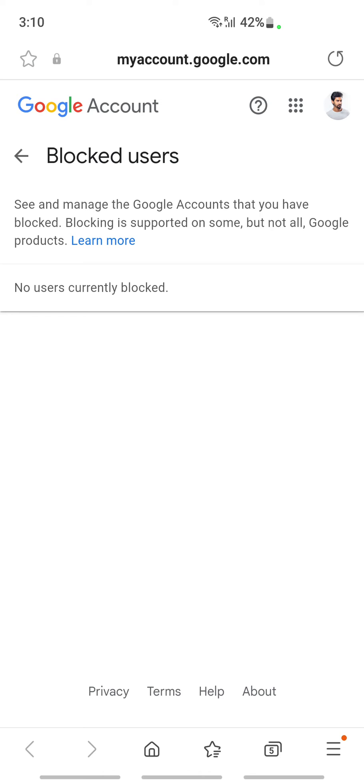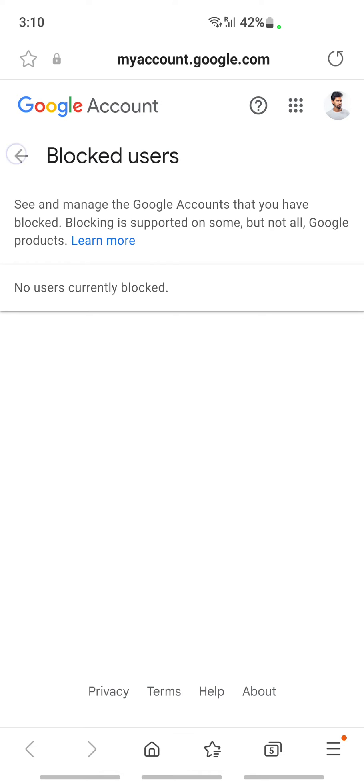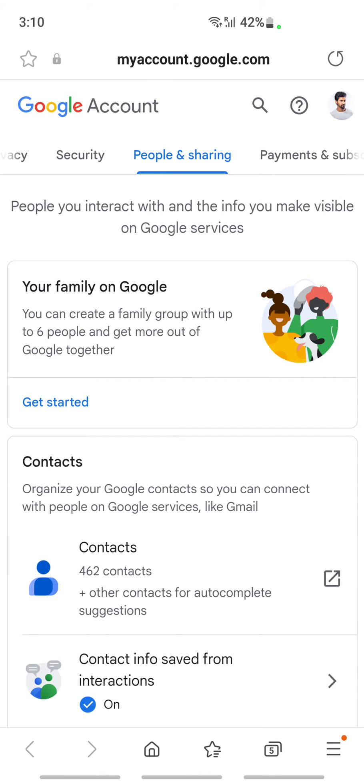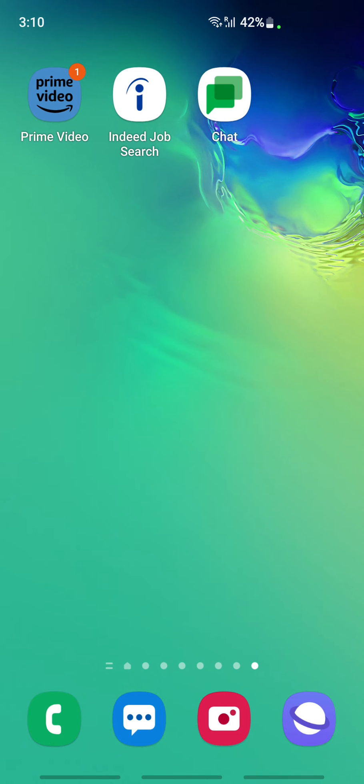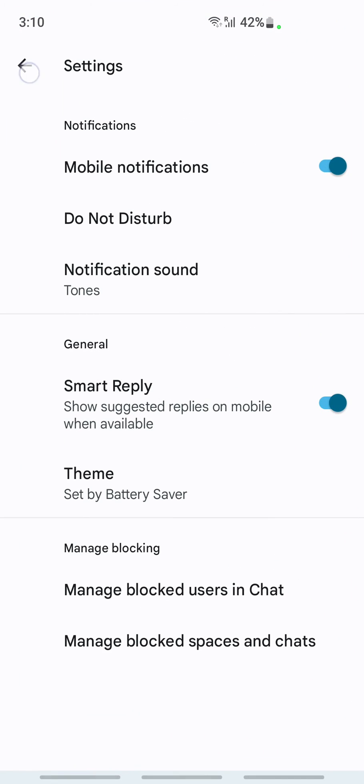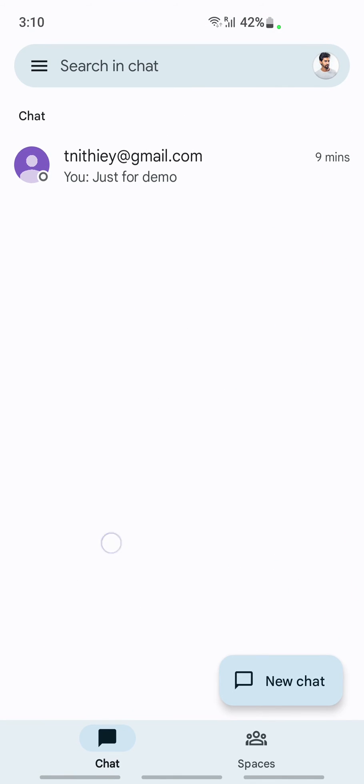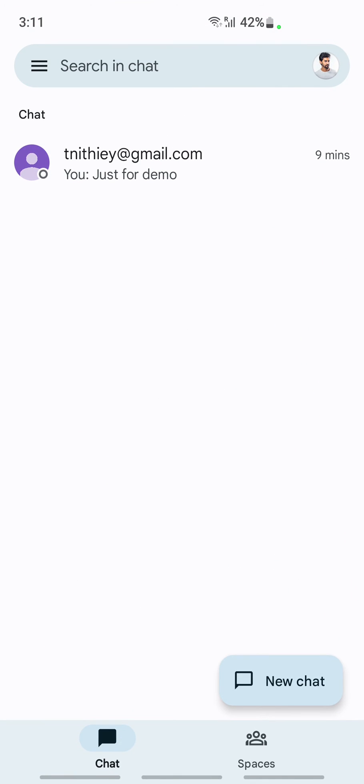How can I check this? I'll just go back to my Google Chat here. If I go back to my Google Chat, I can find that this person has been unblocked. His chat is now visible.